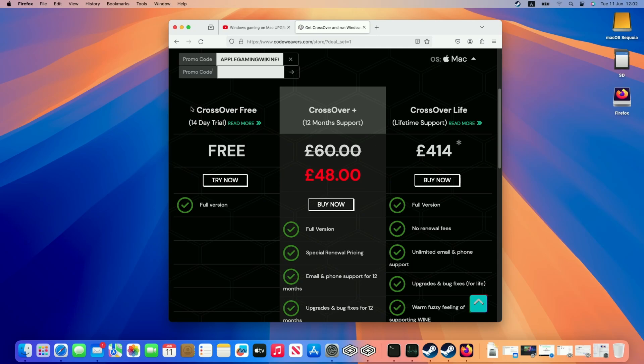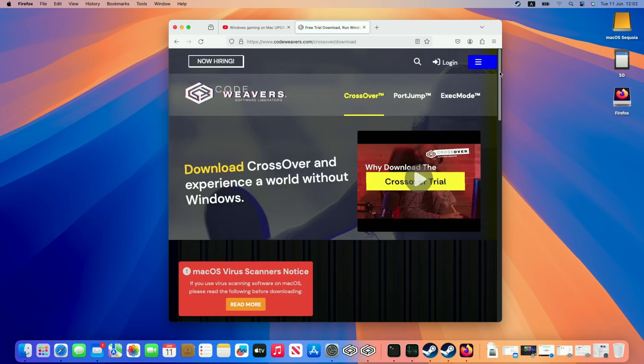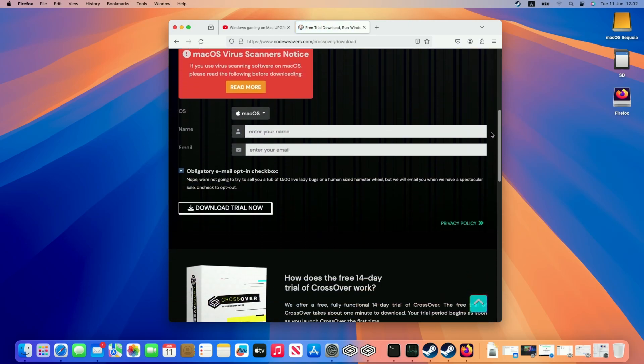If you want to make sure this works for you, check out the 14-day free trial, which is what I'm going to be trialing today. Just click the try now button, scroll down, enter your email address and name, and click the download trial now button.